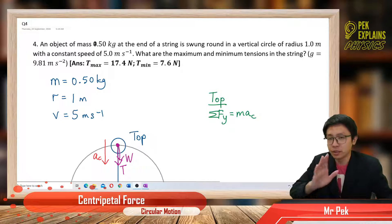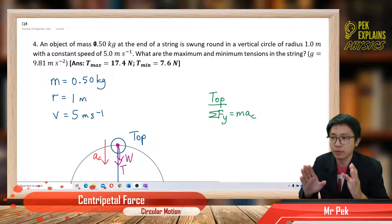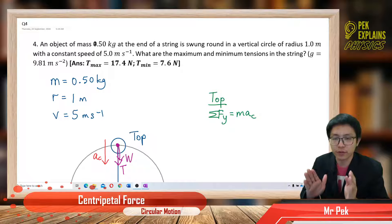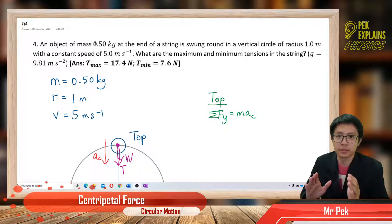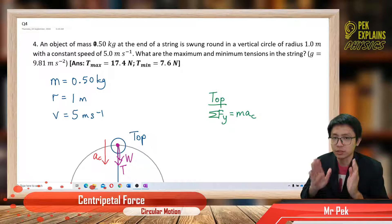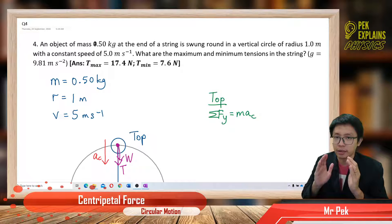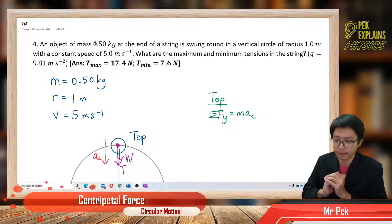The important thing here is you must pay attention to how we draw the free body diagram, how we build the equations for the x and y components. Make sure you pay close attention to the free body diagram and how we build the equation for the centripetal acceleration.